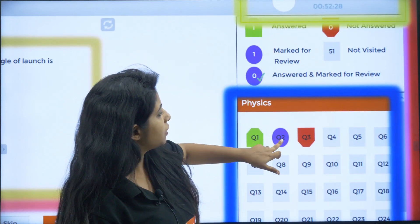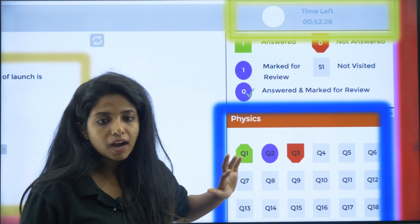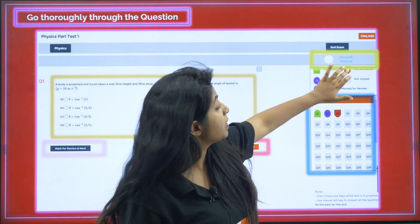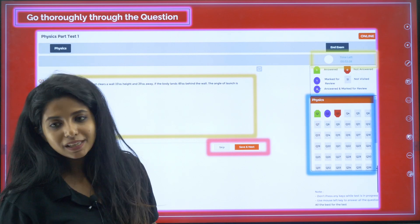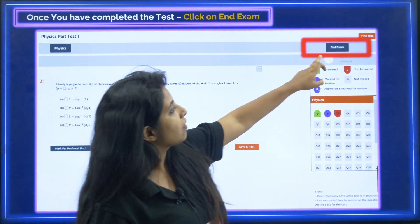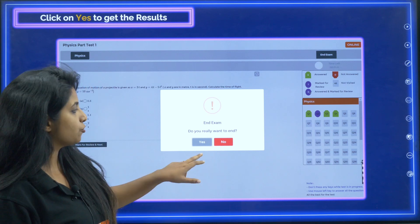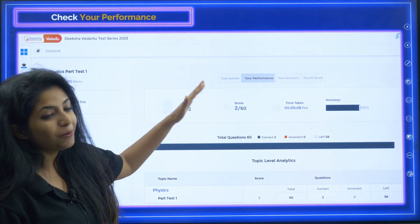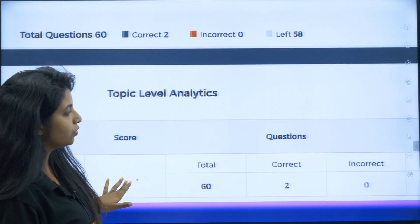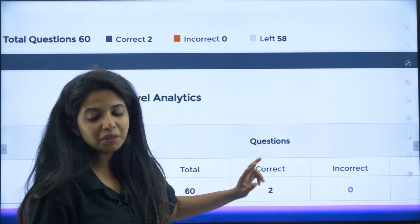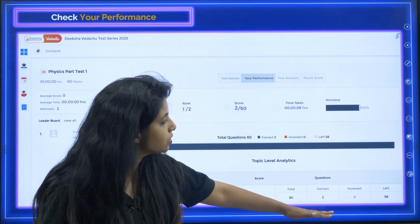You can see a box showing the question numbers and their status. For example, question number one is answered — it is green. If it is marked for review, it shows that color. If skipped or not answered, it is red, like question number three. The timer is also shown — for example, 52 minutes remaining. When you are done with all questions, click 'End the Exam.' A confirmation will ask if you really want to end. Click yes, and your performance will be shown — where you stand. For example, I attended only two questions randomly and got both correct: two correct, zero incorrect, 58 questions left unattempted.